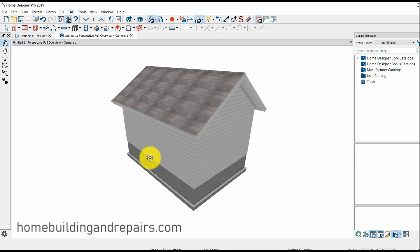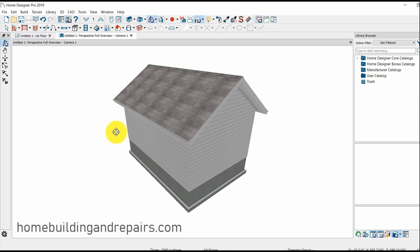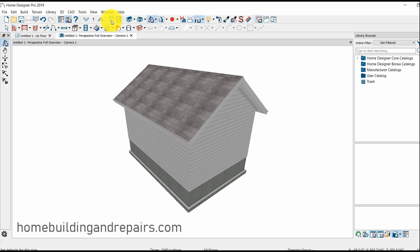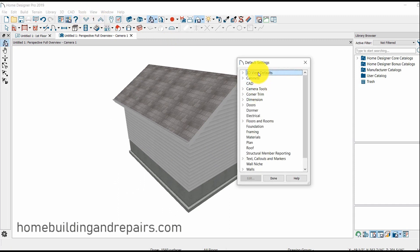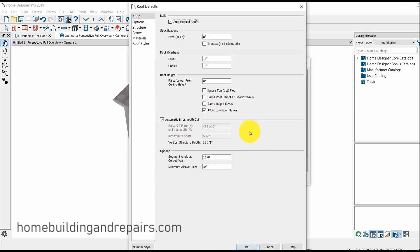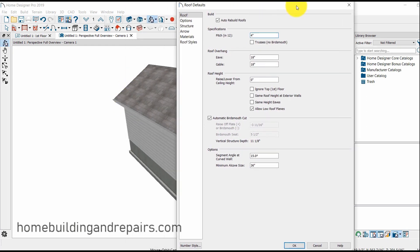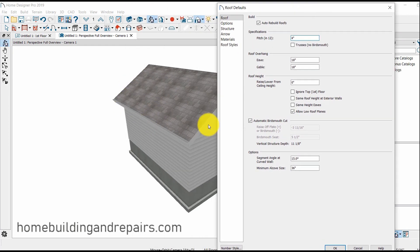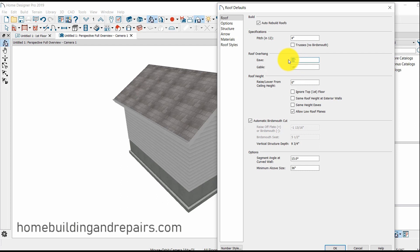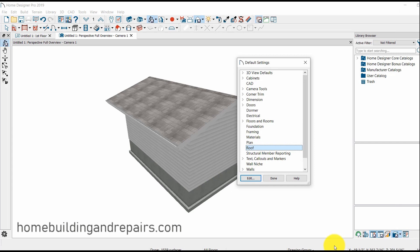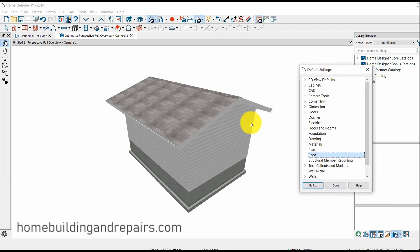So let's go ahead and go to the default settings. Roof. Double click that with my left mouse. Auto rebuild is on. I'm going to change the pitch to a 4 and 12. And I'm going to make the eaves, the eaves are this side. Let's see if I can move this over. These are the eaves. This would be the gable. And I'm going to make this just so you can see what it looks like. I'm going to make it at 36 inches. And it's a 4 and 12. I'm going to push OK. And you've seen it change there.